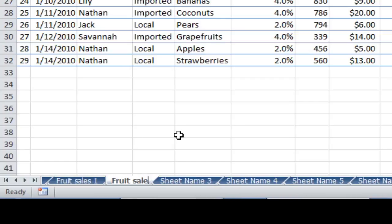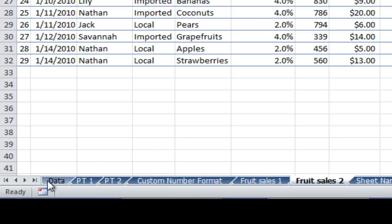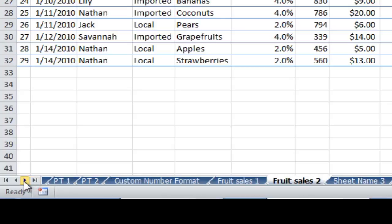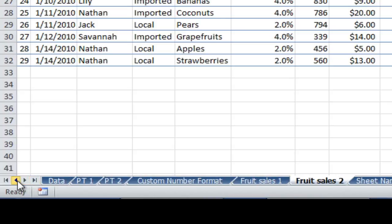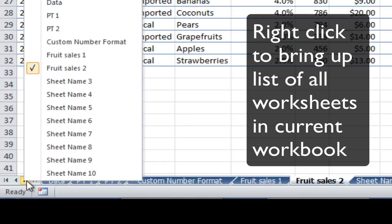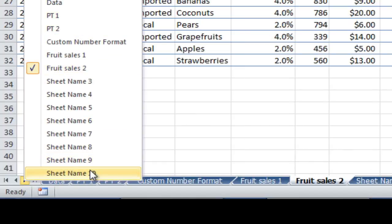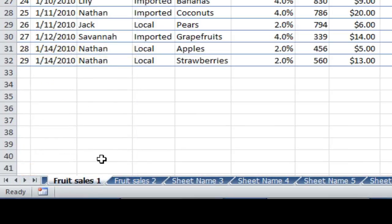Let's do Fruit Sales 2. Now I've got quite a few worksheets here. You can scroll through them using these arrows — go to the first one and to the last one. Another way to do that is to right click on these arrows and you'll be presented with a list of names, which is handy to jump from one to the other. If you wanted to jump to Fruit Sales 1, you can do that.